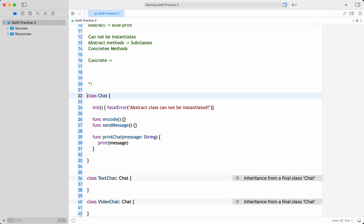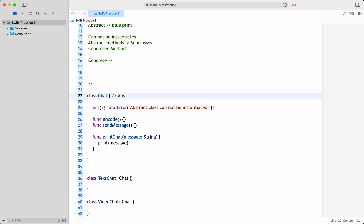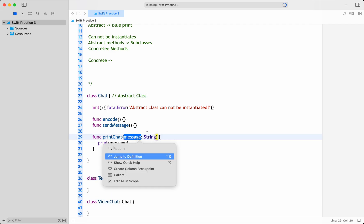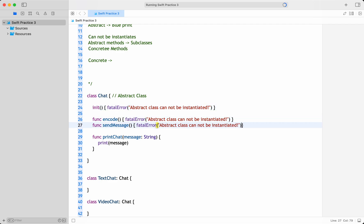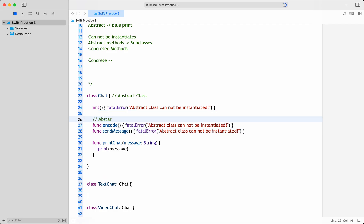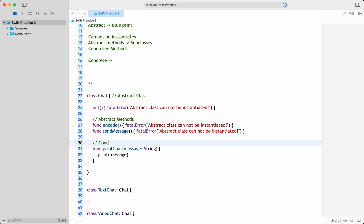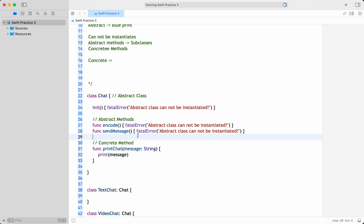Unfortunately, Swift programming language doesn't have an abstract keyword like a final keyword. But the purpose of an abstract class is just to give a blueprint so child classes can implement those methods. So instantiation is not possible, and abstract methods should not have implementations. If anyone tries to initialize the abstract class or call these abstract methods, they will get a fatal error — a runtime error.